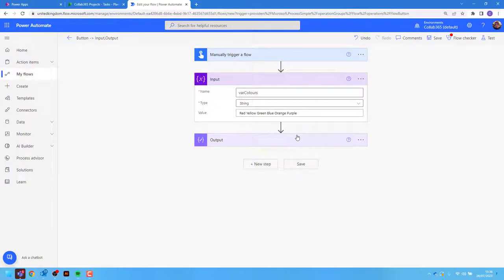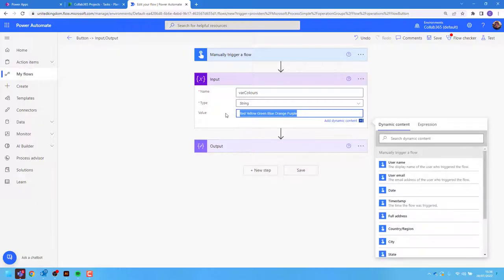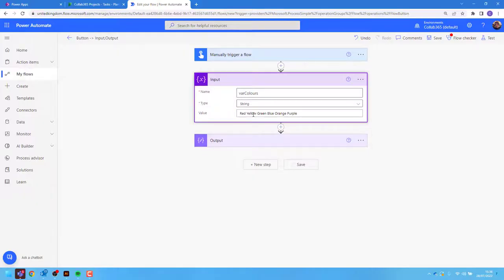How to use the split expression in Power Automate. For demonstration purposes, I'm going to initialize a variable. This is going to be a string with a value of some colors separated by a space.